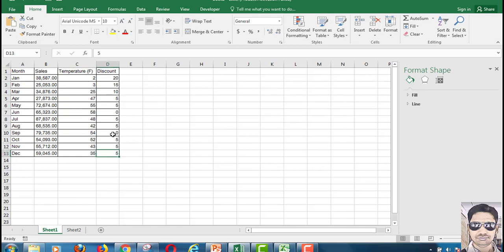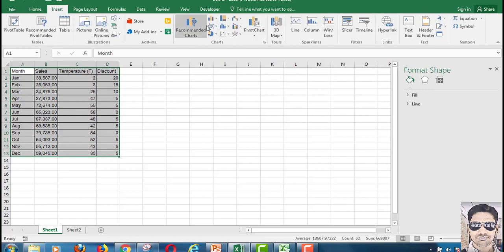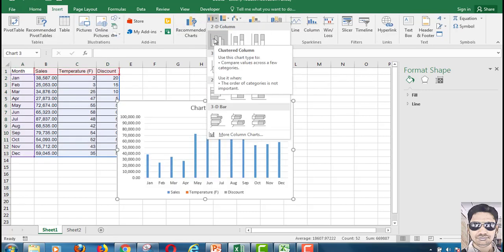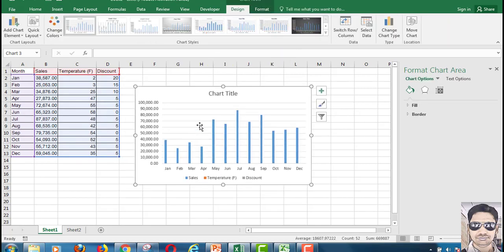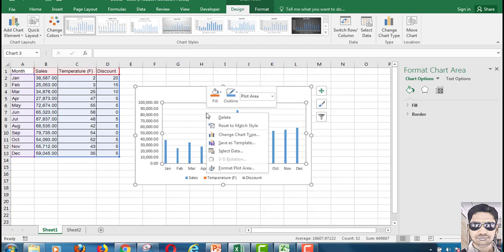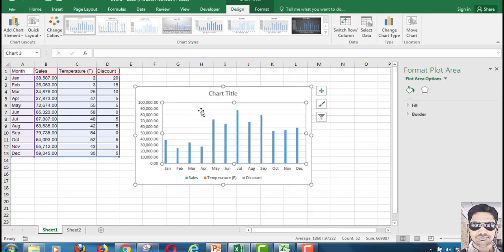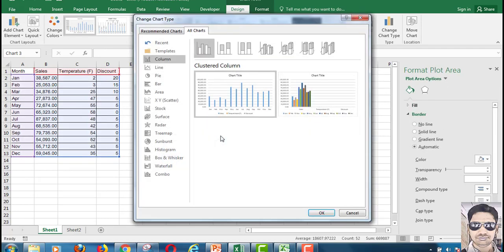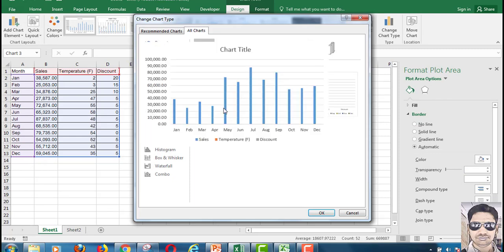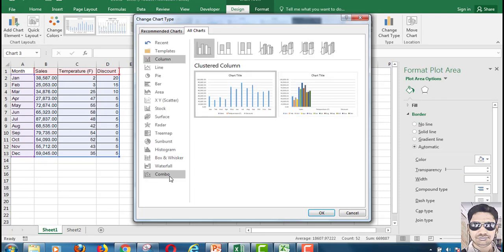In Excel 2016 we have some advanced chart features. Just select this data set, go to the Insert tab, and click on a 2D column chart. Once you do this, click on Change Chart Series Type.